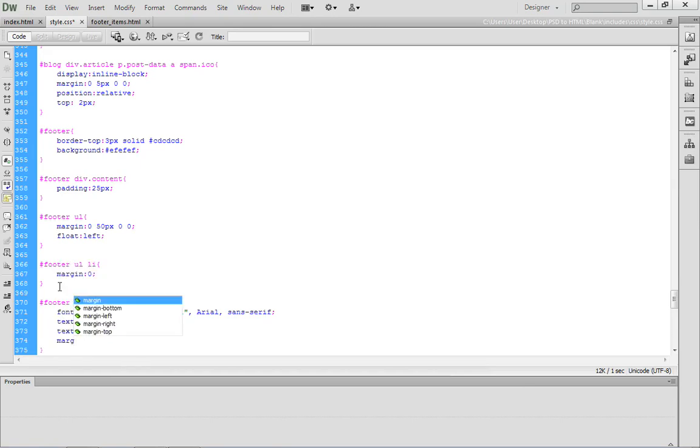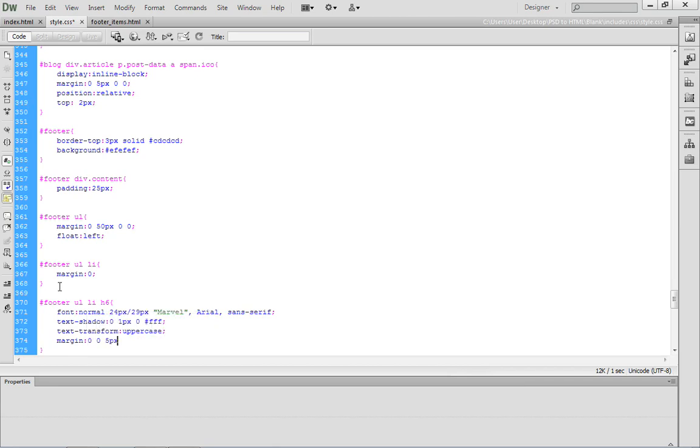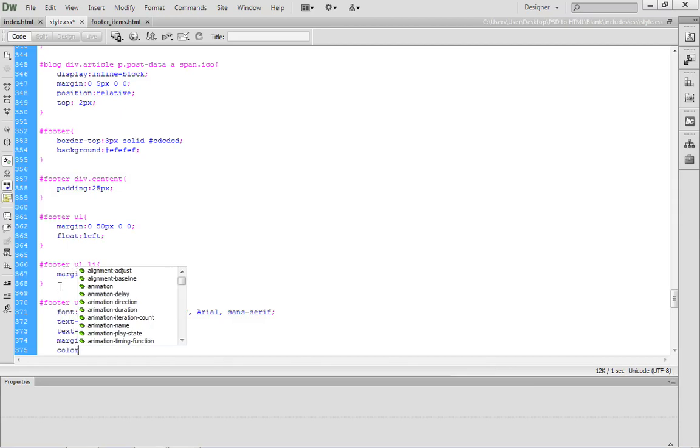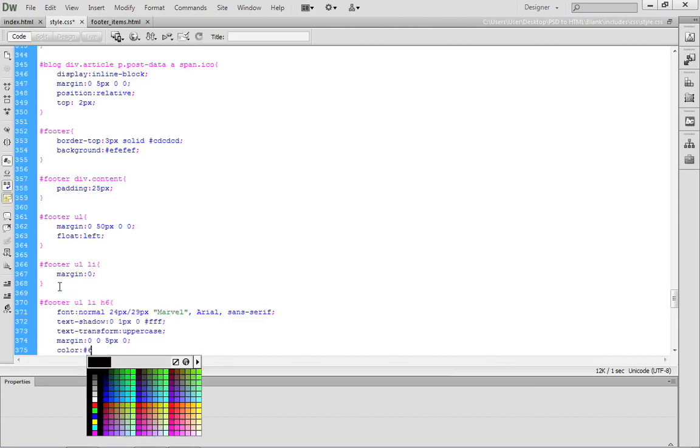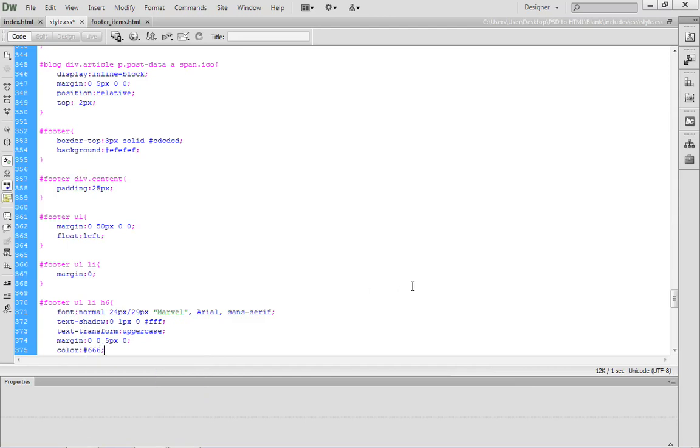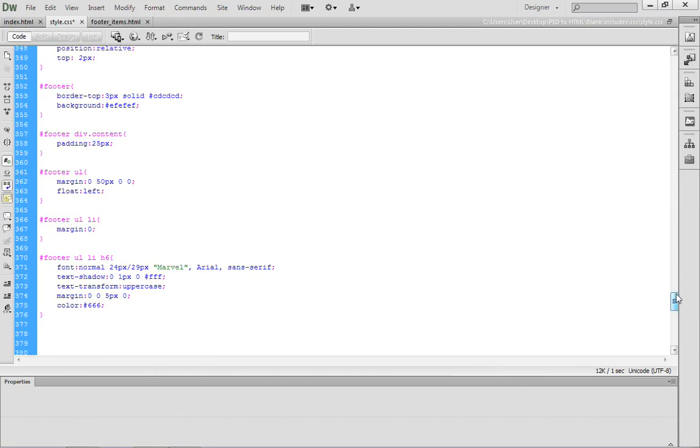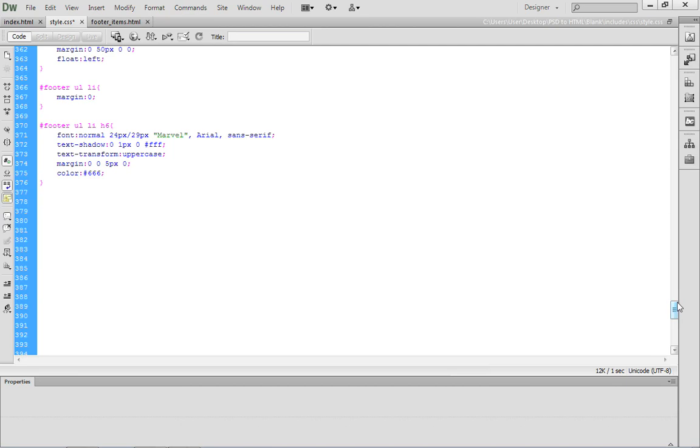Finally, we want to set some margin values. We want to set the margin to zero, zero, five pixels, and zero. Then, the last thing that we want to do is we want to set the color to a hex code of pound 666, which is a dark gray color. That addresses the heading elements.